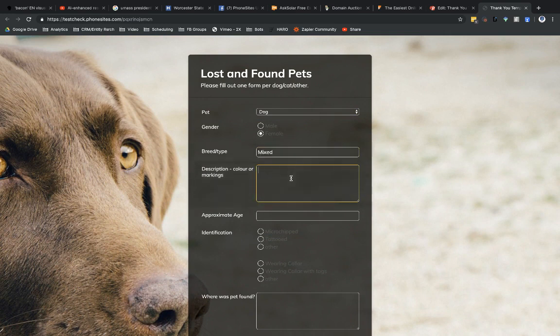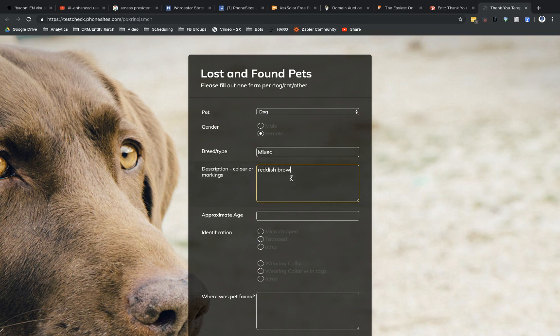So my dog is reddish brown. I believe she's about four. She's a rescue. We're not quite sure. Let's see. She's microchipped.